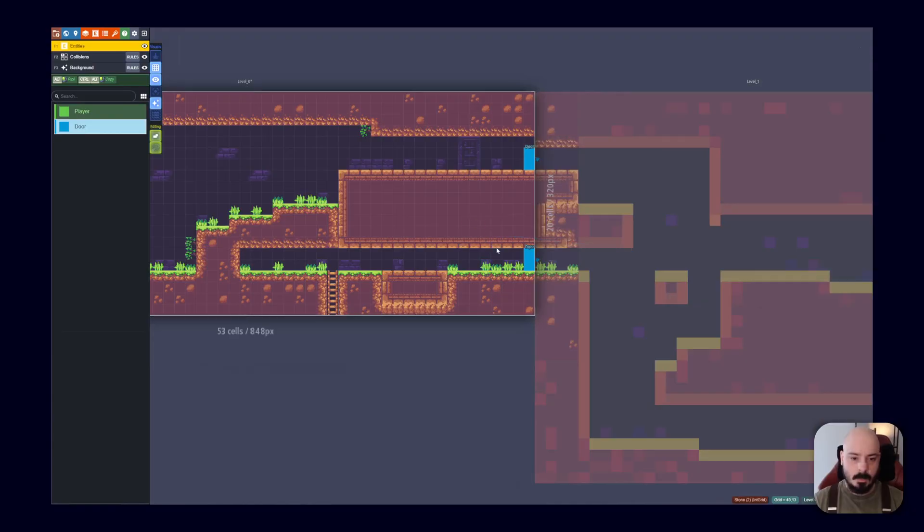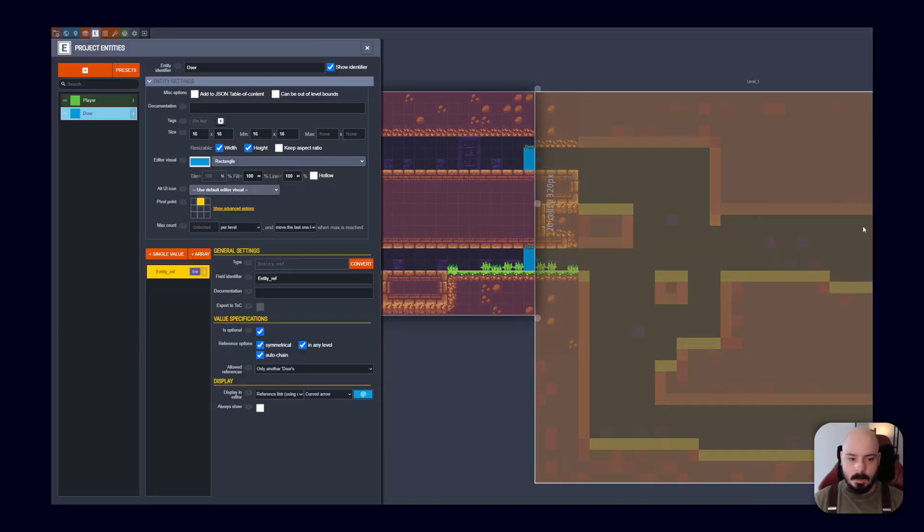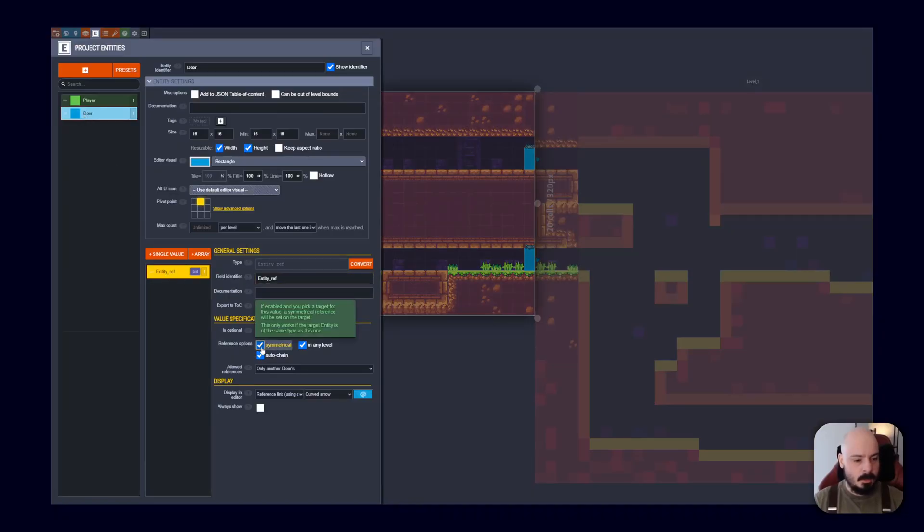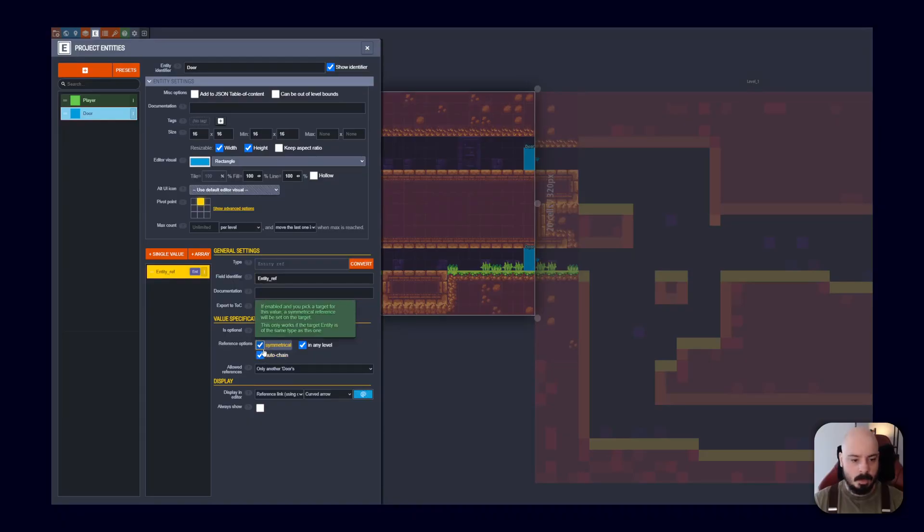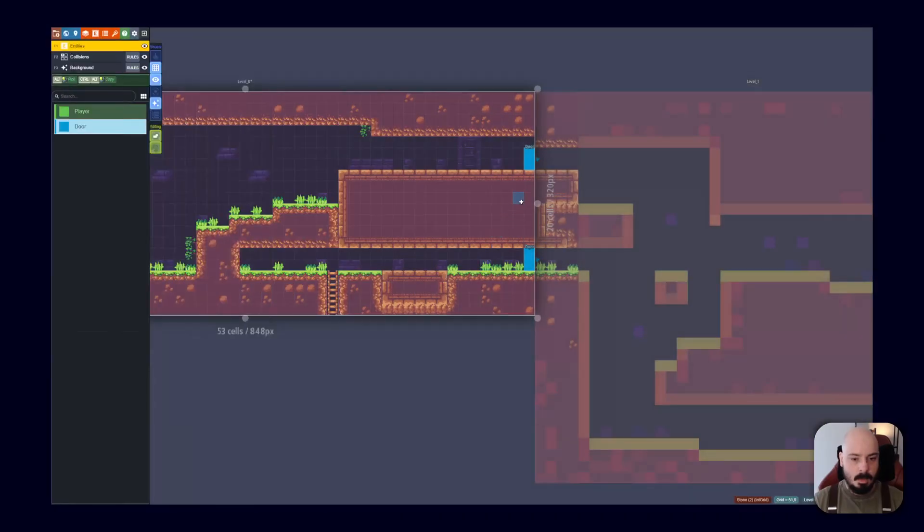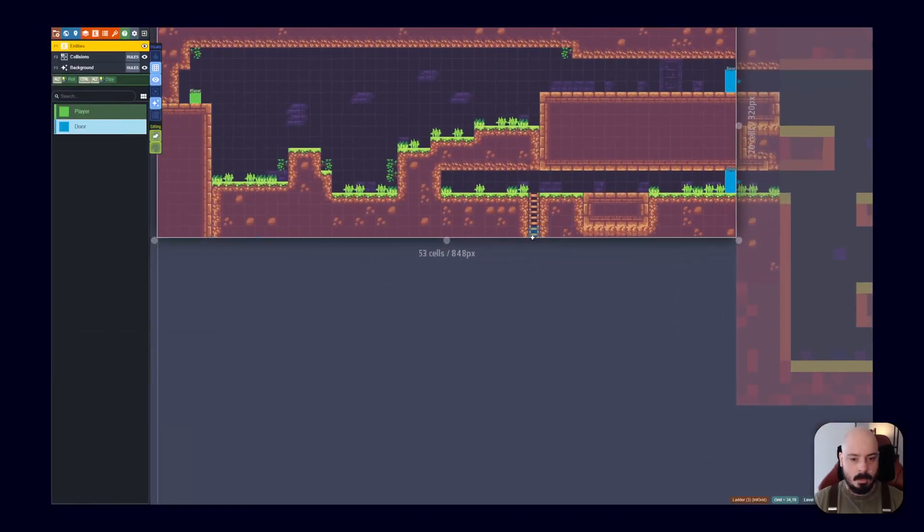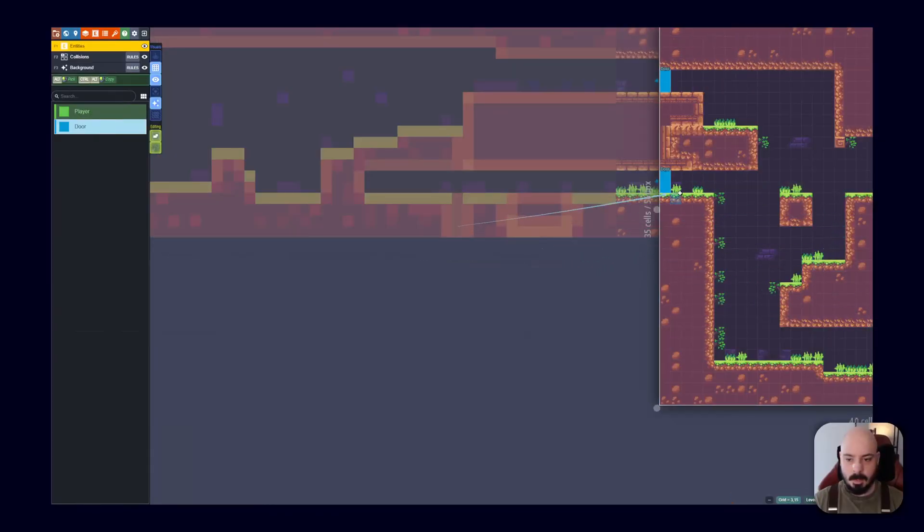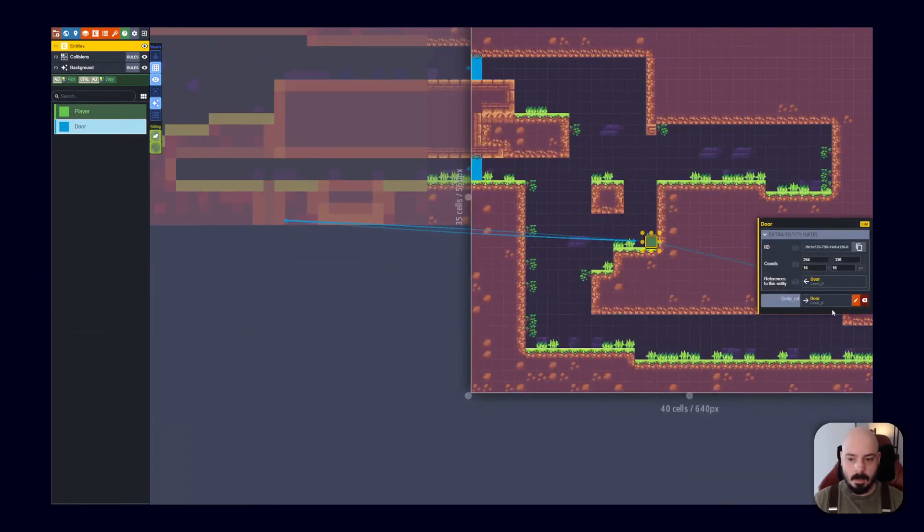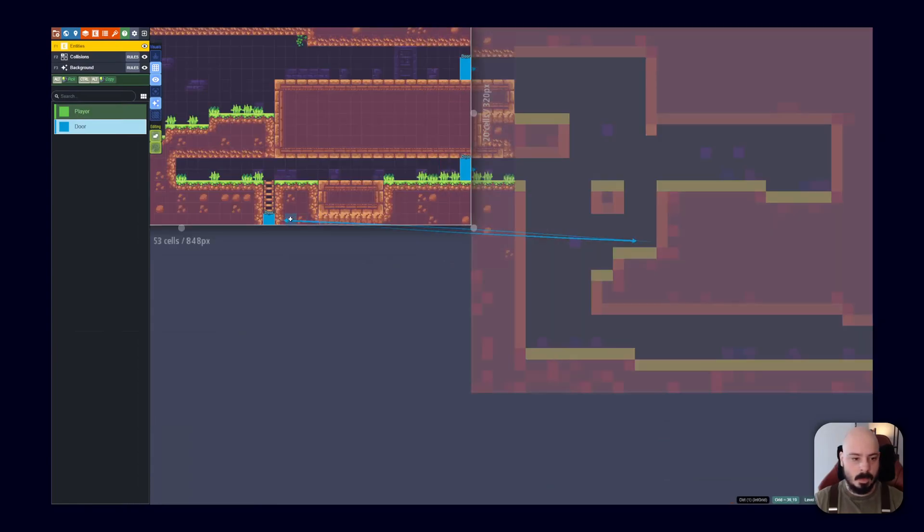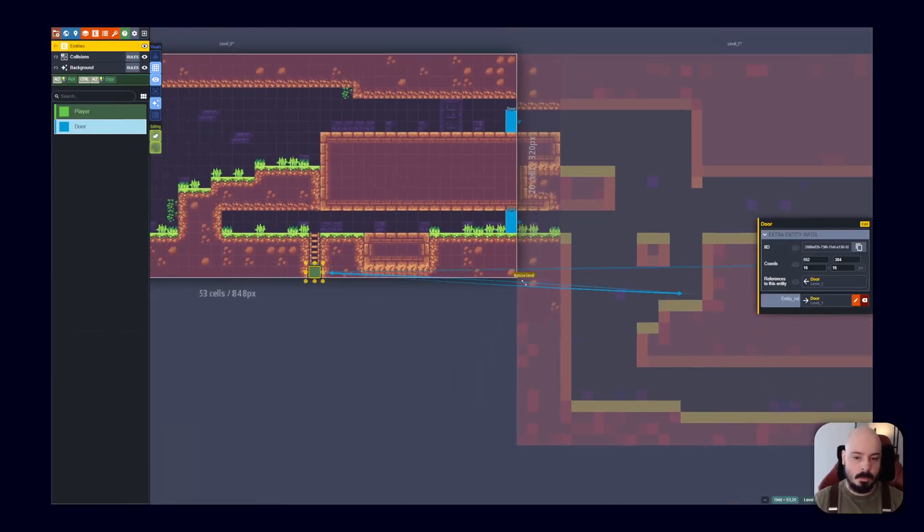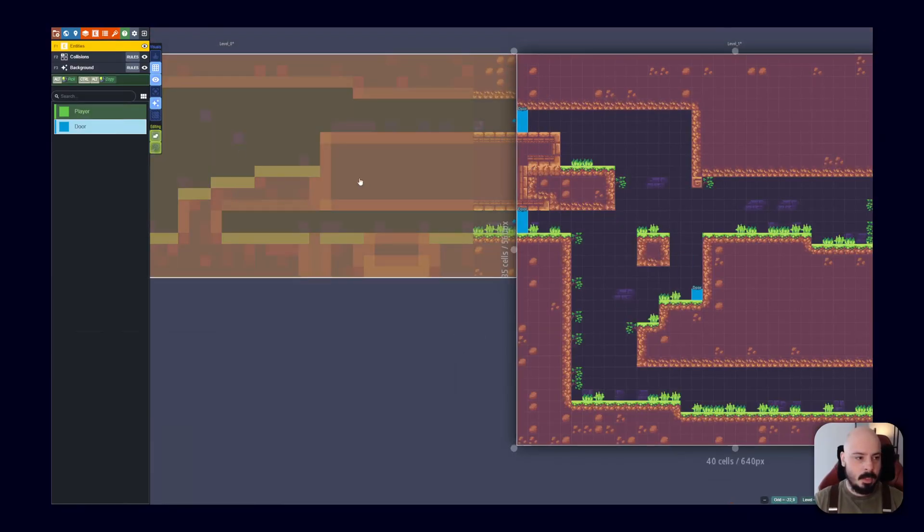So it's pretty handy. And how do these doors work? Well they're actually just an entity that I made and then I added this entity reference and I ticked a couple of these boxes symmetrical and auto chain and in any level. And then that allows you to basically place one of these on one level and then it will automatically chain to somewhere in another level. So you can click over here and now these are linked. So you can see that one's linked to door zero and this one level zero that was linked to level one. Which is pretty cool. So it just makes stuff like that really easy.